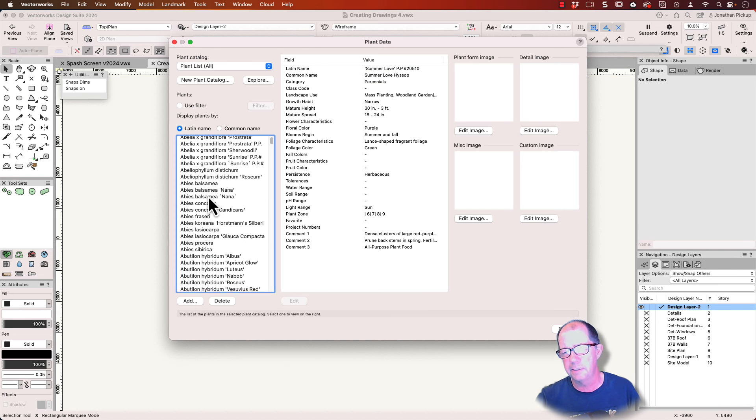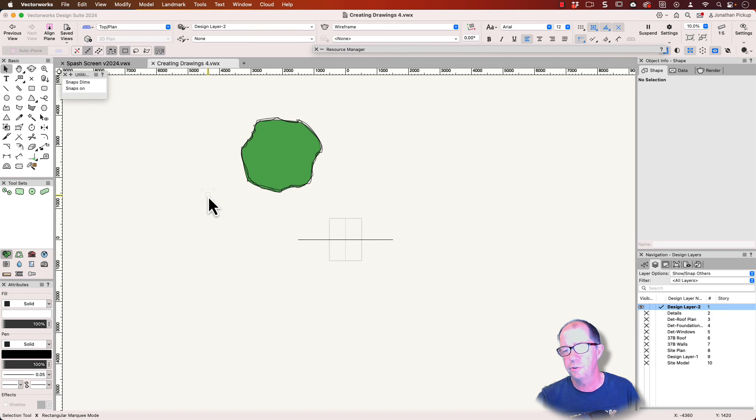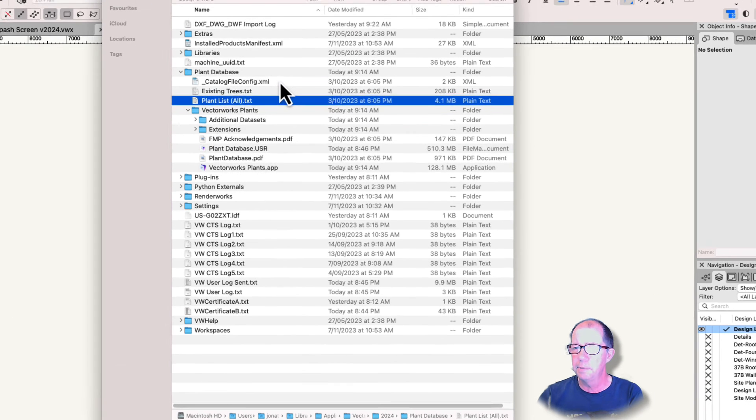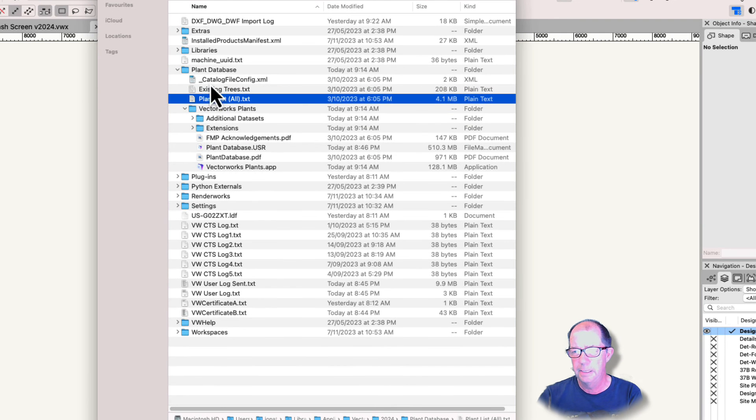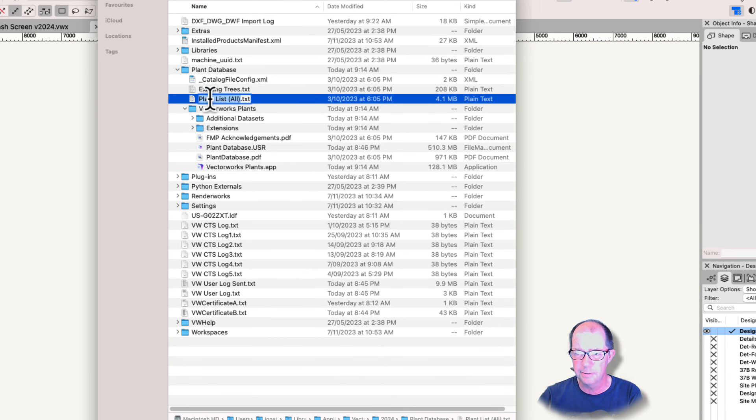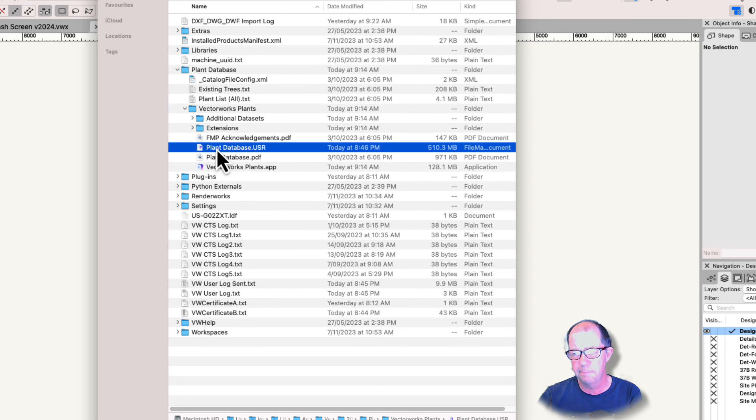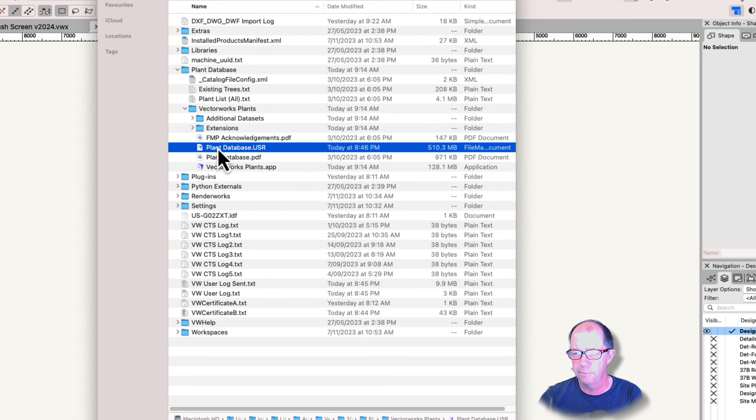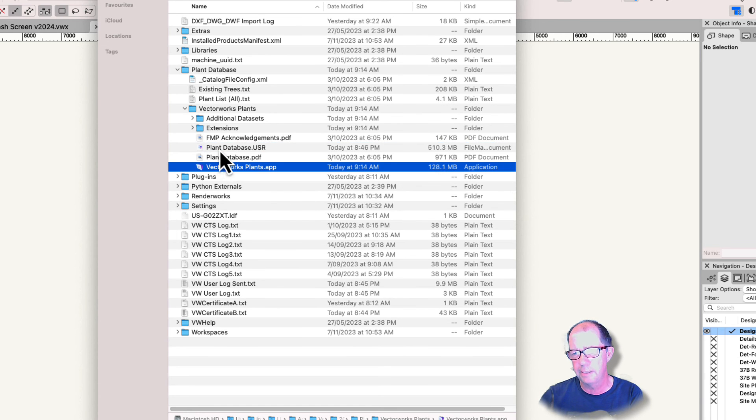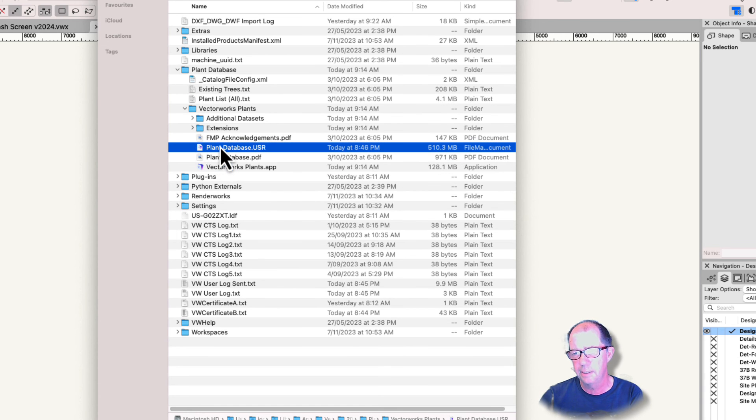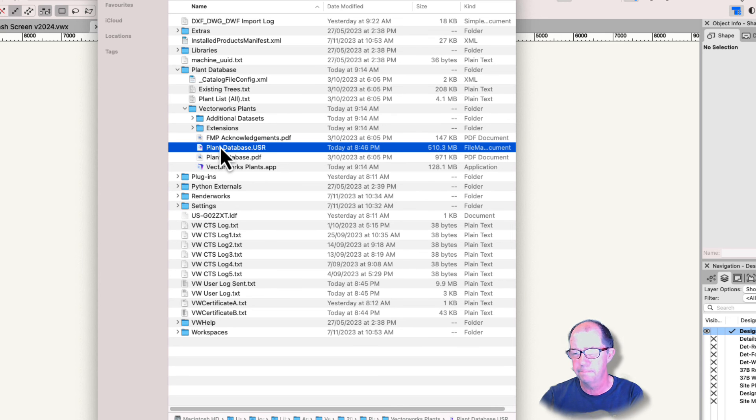So this is my user folder and you can see here's my plant list. This is my plant catalog. That's the one that I've just opened. This is my plant database from the FileMaker Pro version of it. You need this to run it. This is the database with all the plants in it.